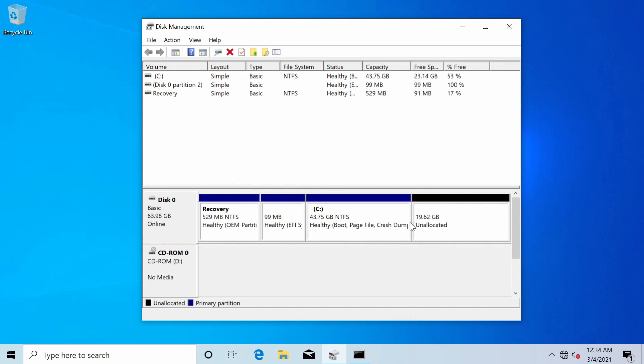And now we have 20 gigs of unallocated space. Of course yours might be different. Our disk space is going to vary depending on what you gave the system initially, how much space you had available to allocate to Linux.